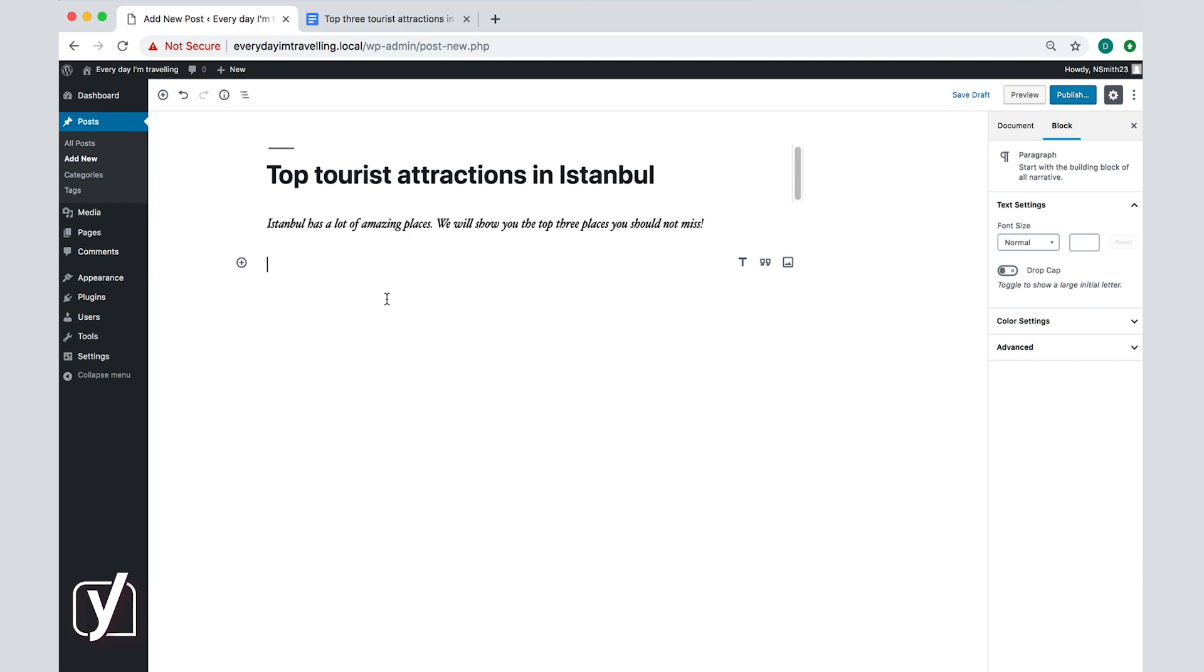Now I want to discuss three hotspots in Istanbul in my article, so it makes sense to create a heading for every one of them. Headings show your readers what's coming and allow them to scan quickly to see whether the content is interesting for them. So let's create a heading for the first hotspot we're going to discuss: the Hagia Sophia.